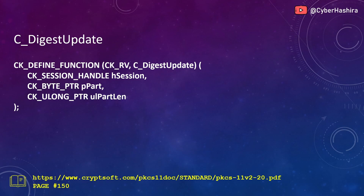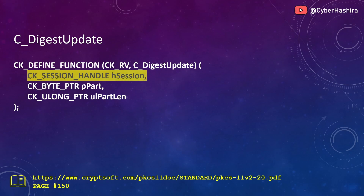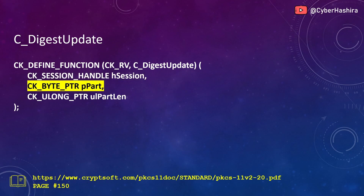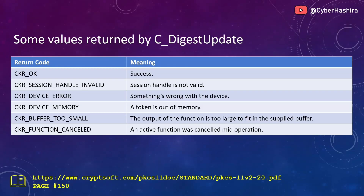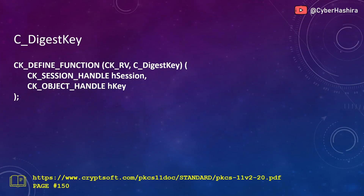This also means that depending on the number of chunks, an application may have to repeatedly execute C_DigestUpdate. This function takes three arguments. The first argument is a session handle. The second argument is a location containing the small piece of data that needs to be processed for hashing. The third argument is the length of that data. These are some of the expected return codes. More information is available on page 150.